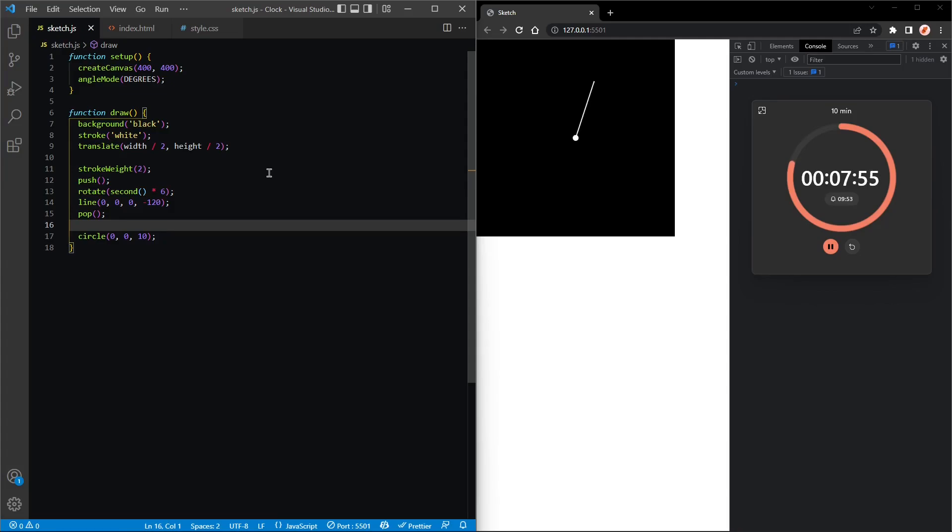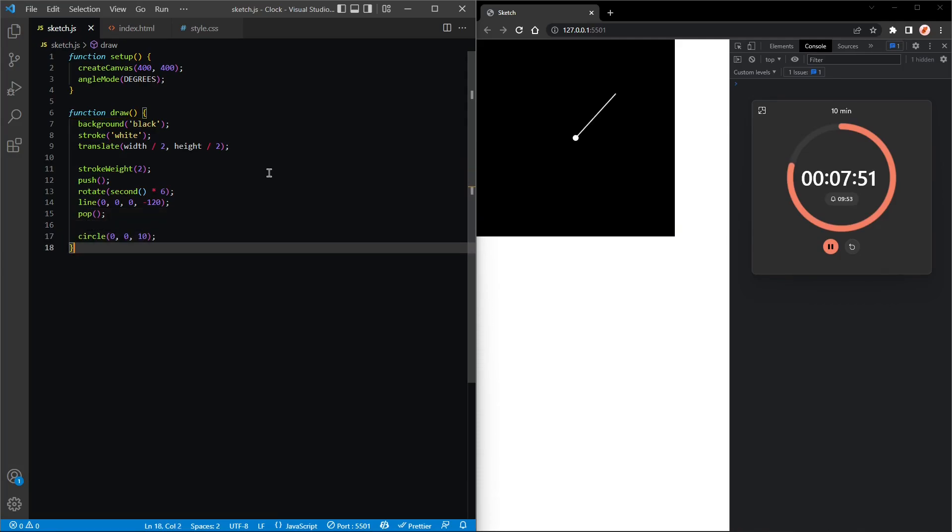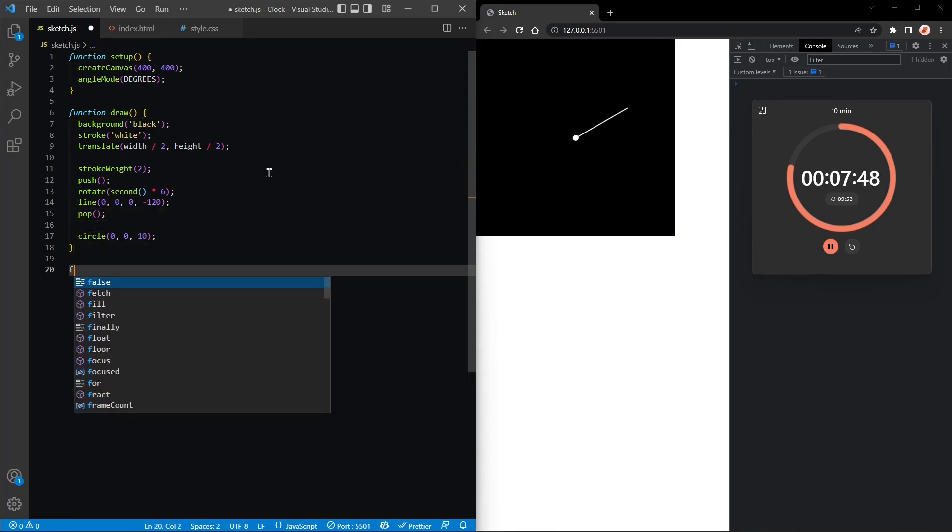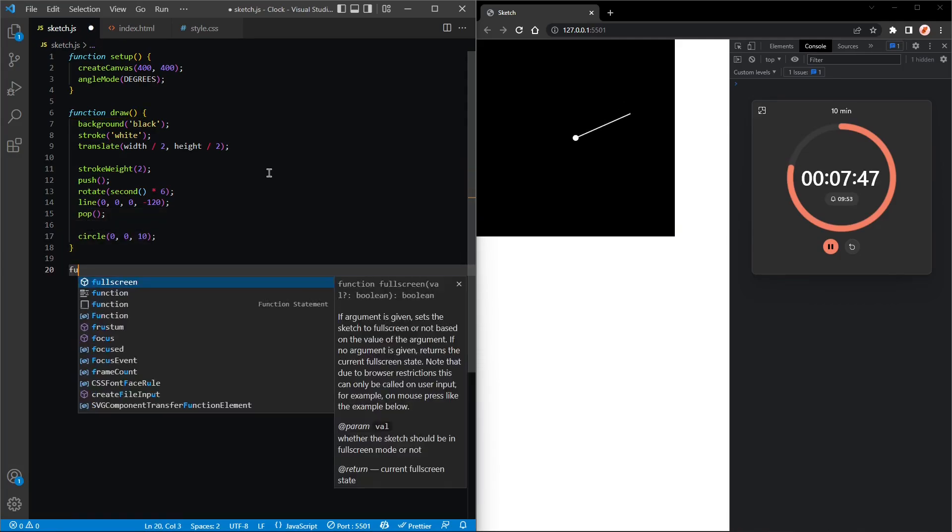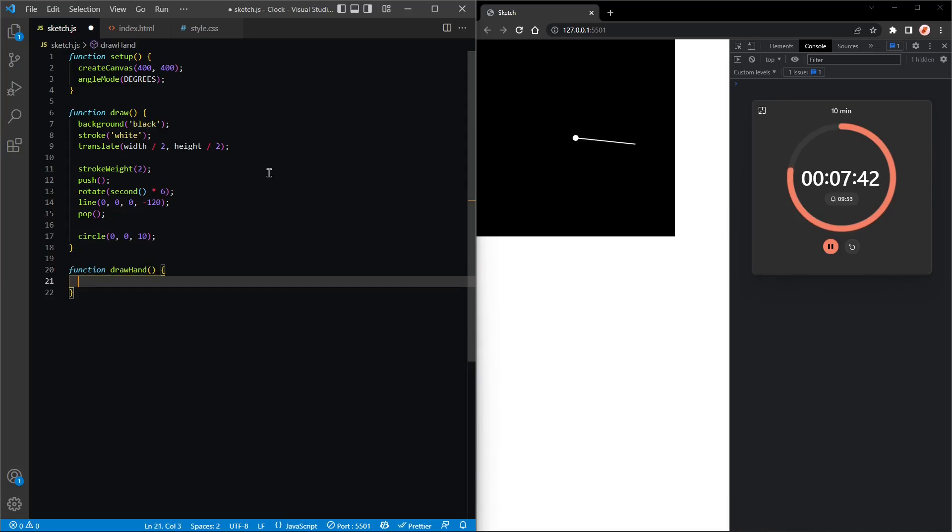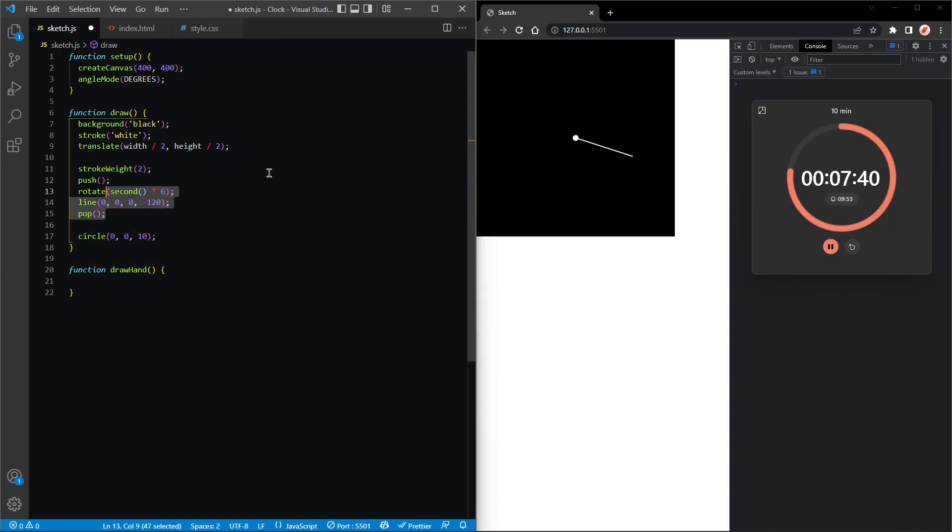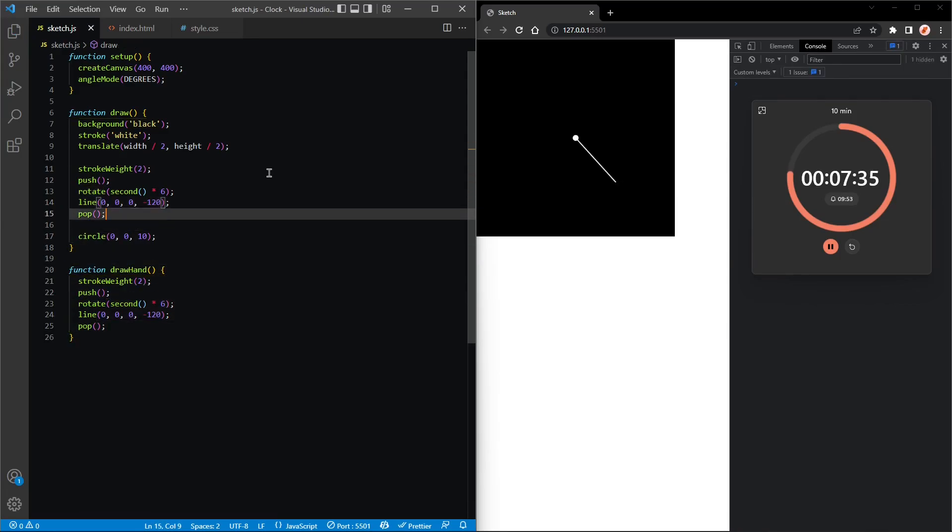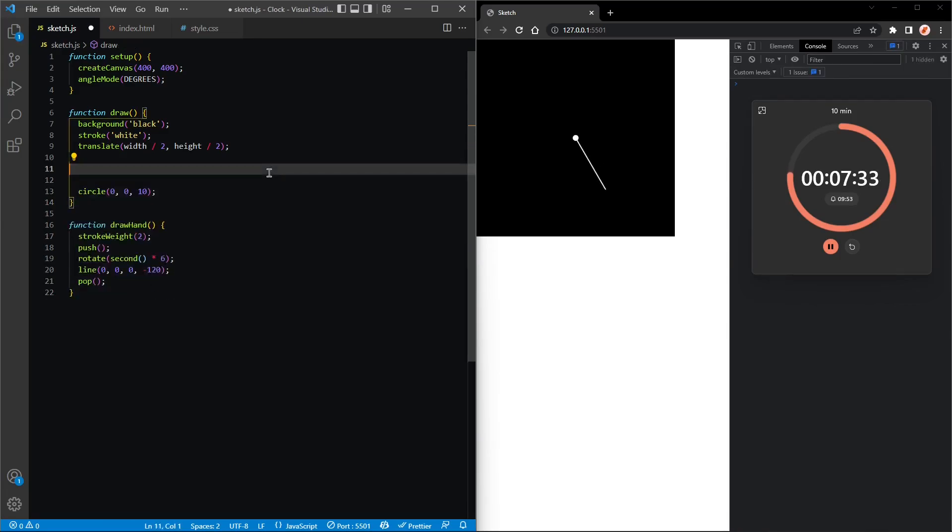Okay, so now we can do another hand, but before that let's create a function to draw a hand. Function draw hand, and just copy this code in there. So then we'll call draw hand. Let's see what happens. Okay, it works.